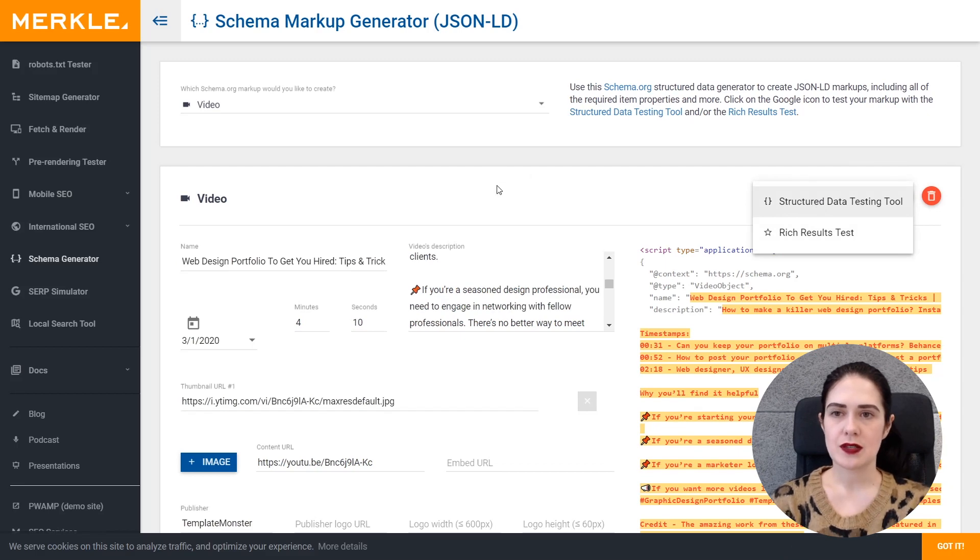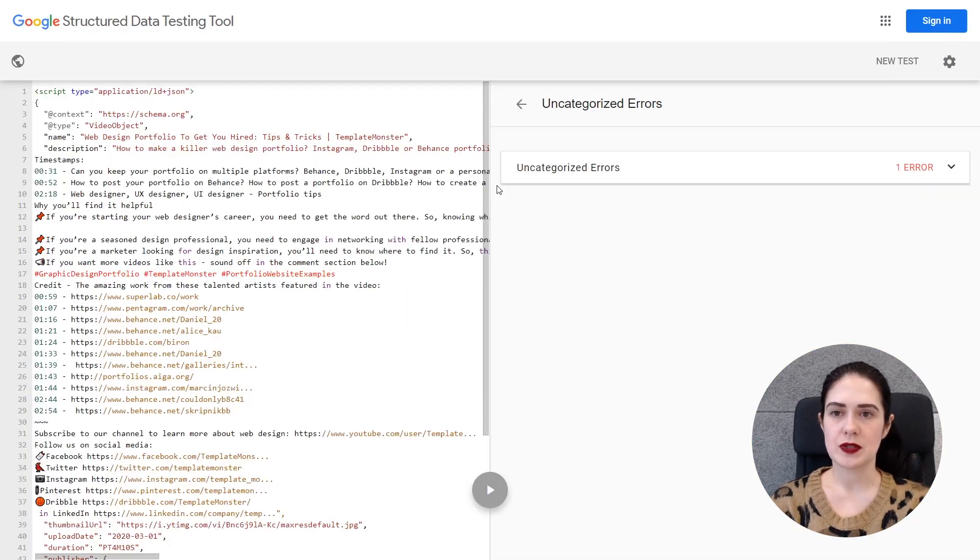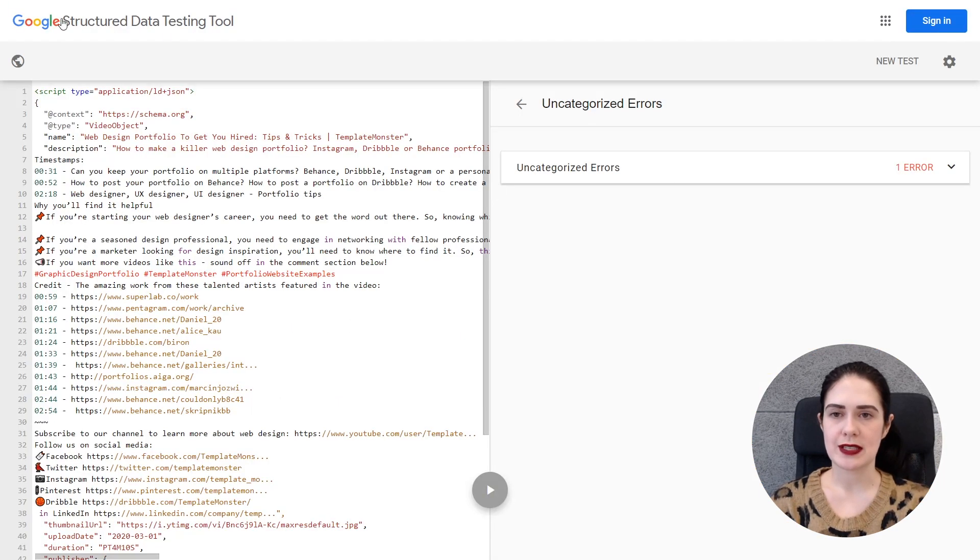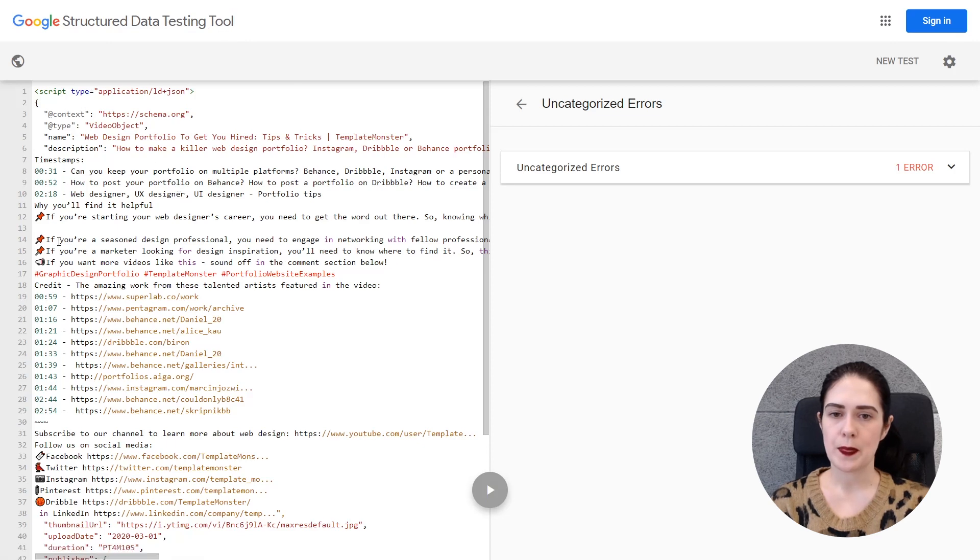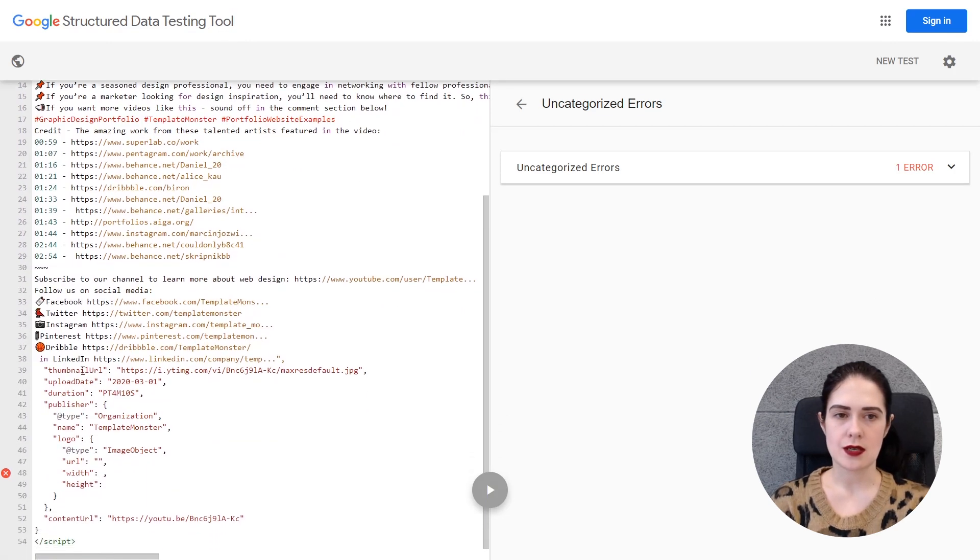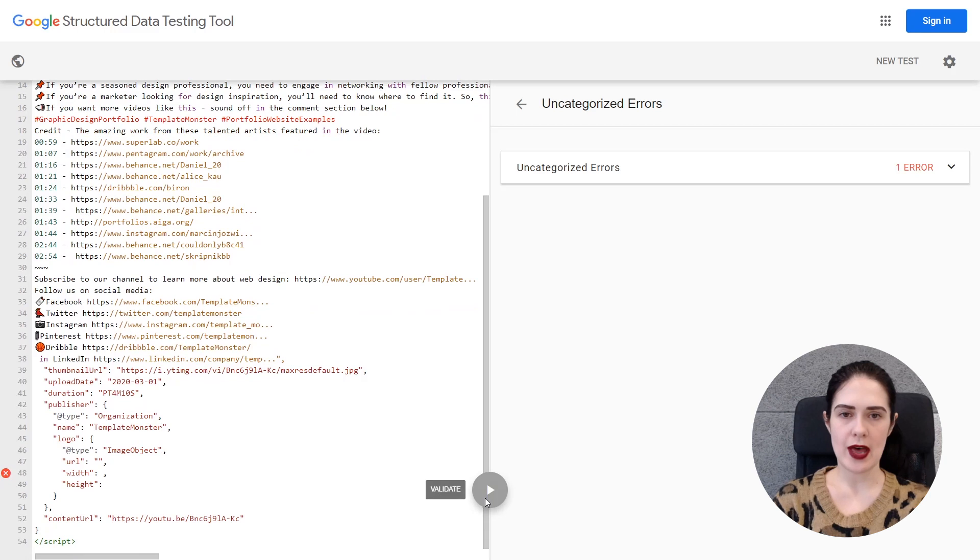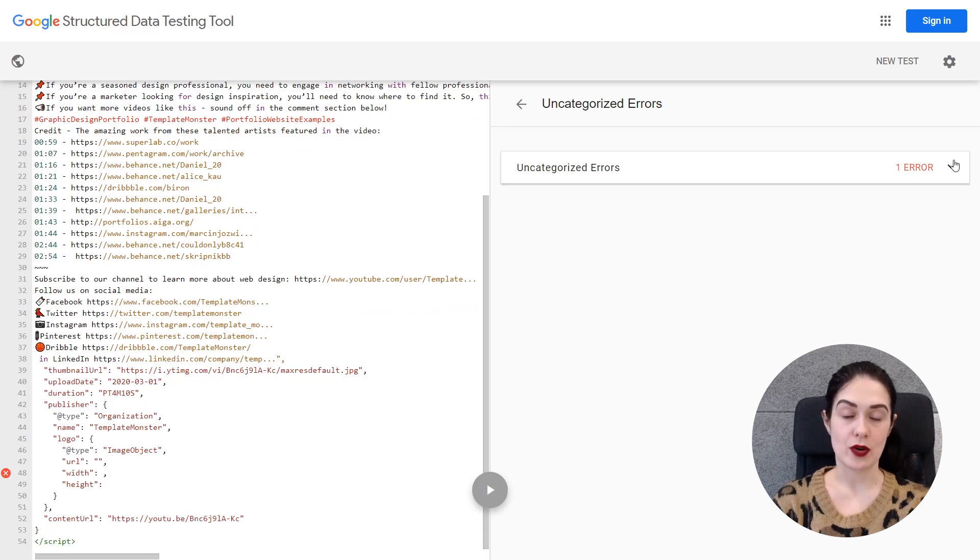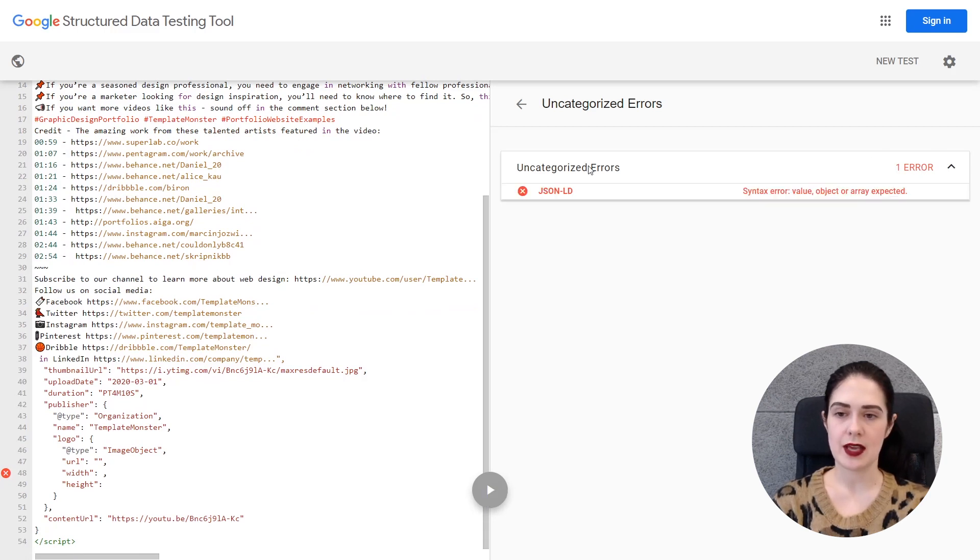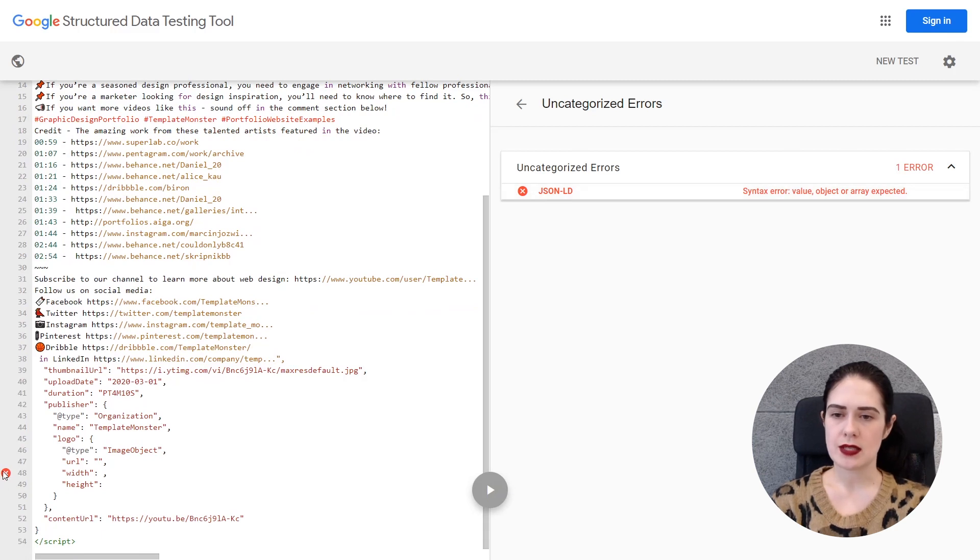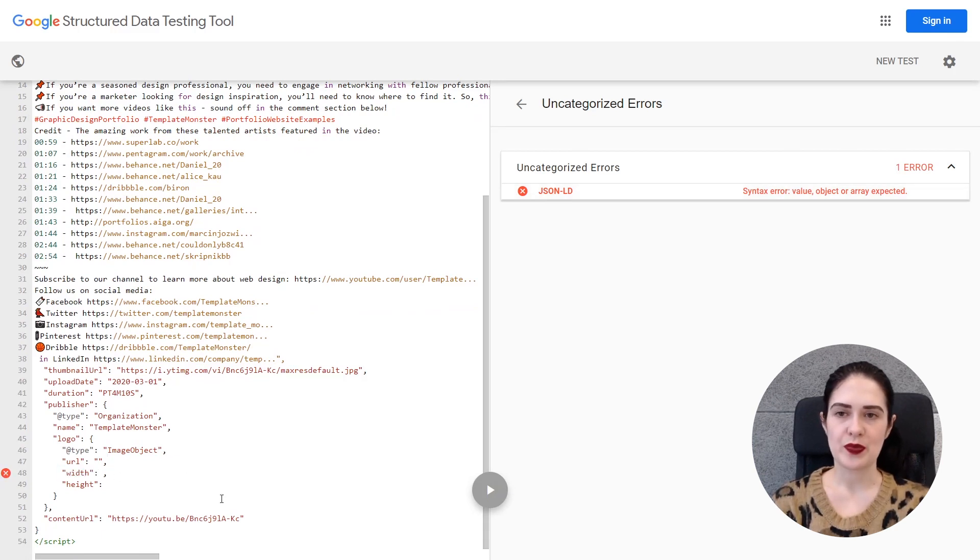The first is a Google structured data testing tool which we've already used and with its help you can validate the script that you have for errors. Obviously I have an error in line 48 and this is the logo, the publisher's logo.